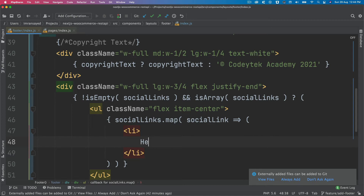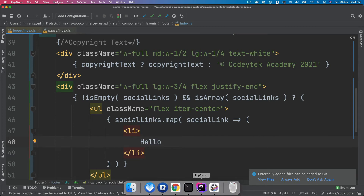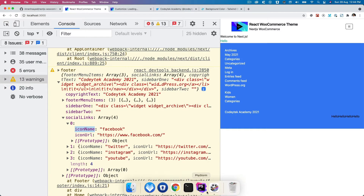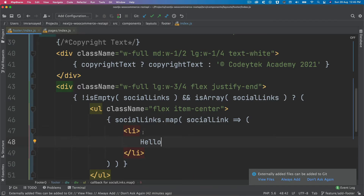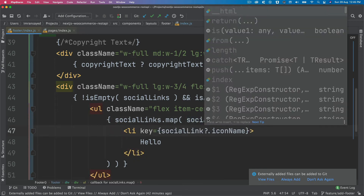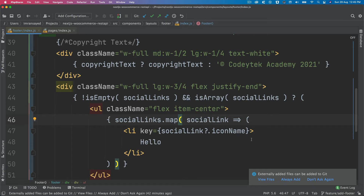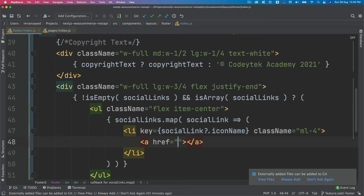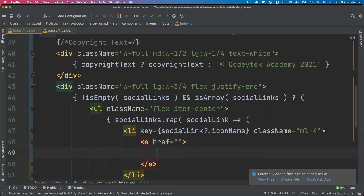We map through social links, giving each li a key of social link dot icon name using optional chaining, and a class of ml-4 for margin left. For the a tag we don't use the Next.js Link component because social links are external, not internal routes.